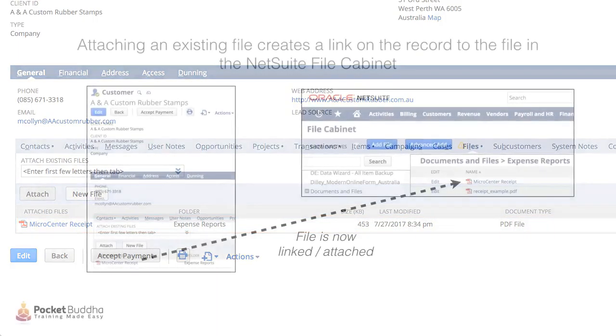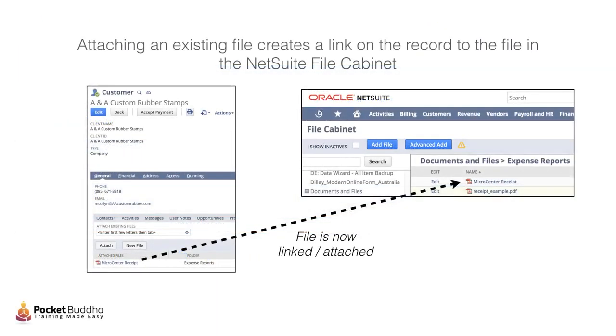NetSuite will now show a link between this record and the file which is stored in the file cabinet.